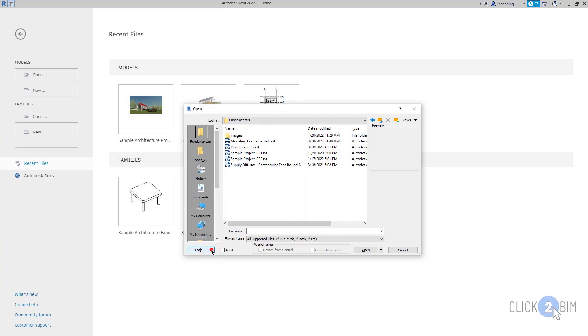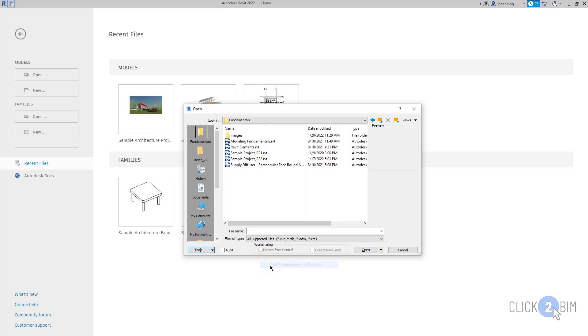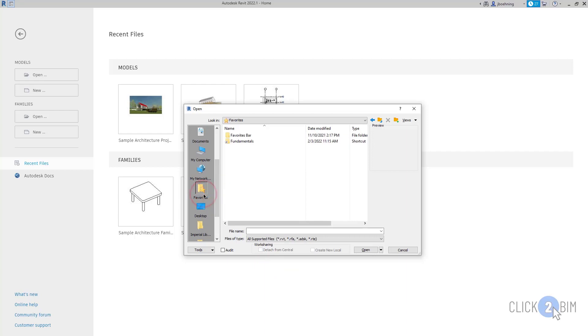To add it to your Favorites, expand the Tools dropdown and then select Add to Favorites, add whatever that folder name is to Favorites. Then, when you click Favorites, you can see a shortcut to that folder.